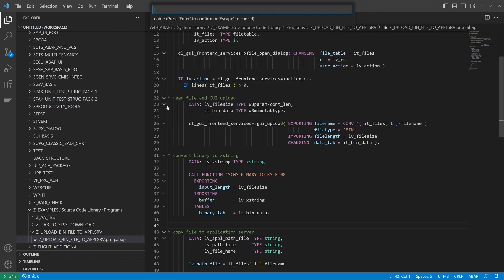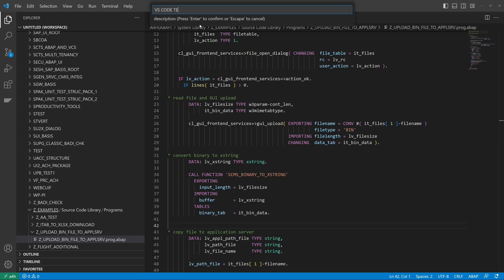Then we type in the name of the program. So for example, set underscore VS code test, then enter. Then we have to enter the description and then the transport request. We want to add this program.